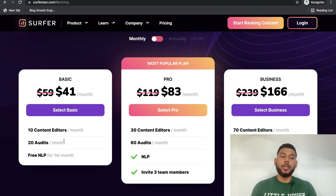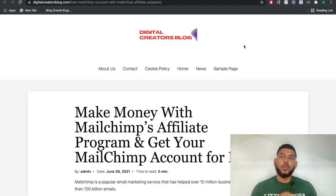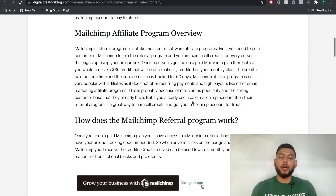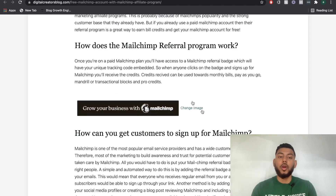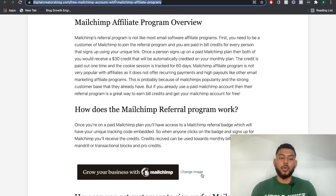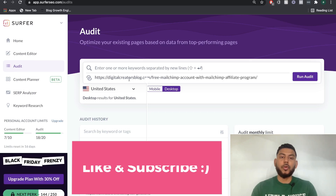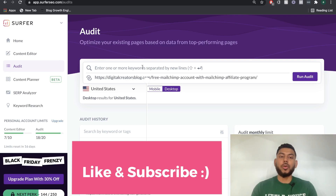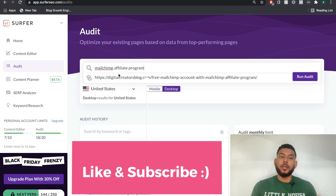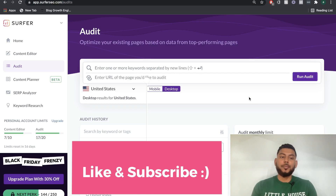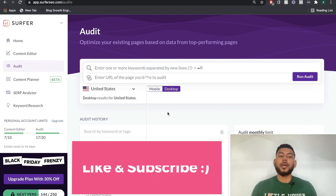The second really cool feature in Surfer SEO is the ability to do audits. How the Surfer SEO audits work is: let's say you have a blog post you've already published and you want to optimize it a bit more to get higher rankings or more traffic. You copy the URL you want to optimize, head over to audit in Surfer SEO, paste the URL, and add the keyword you want to optimize for. You can do multiple keywords or just one. Sticking to the MailChimp affiliate program keyword, we'll run the audit and give it a second to see what optimizations need to be done.